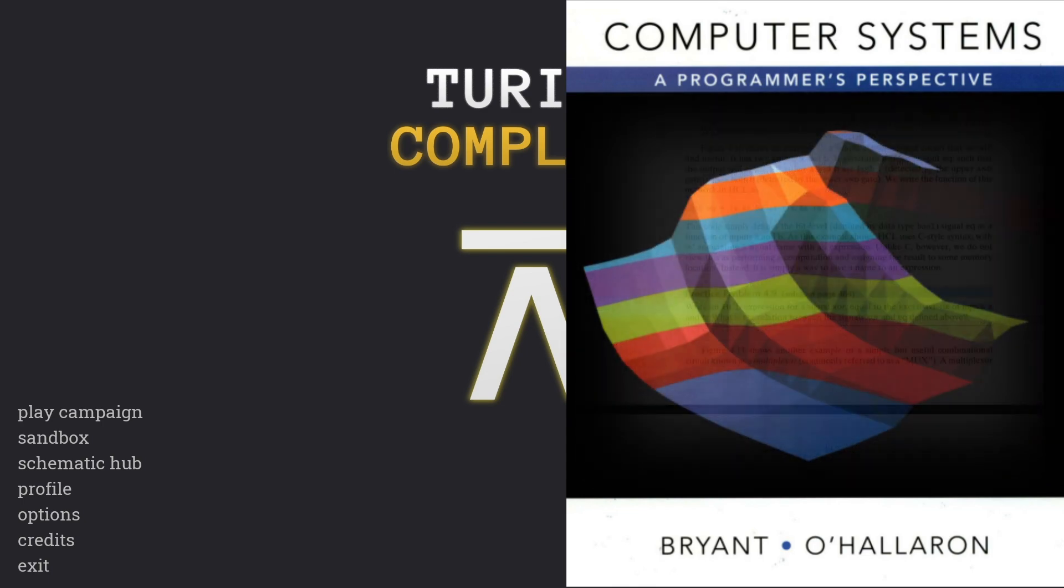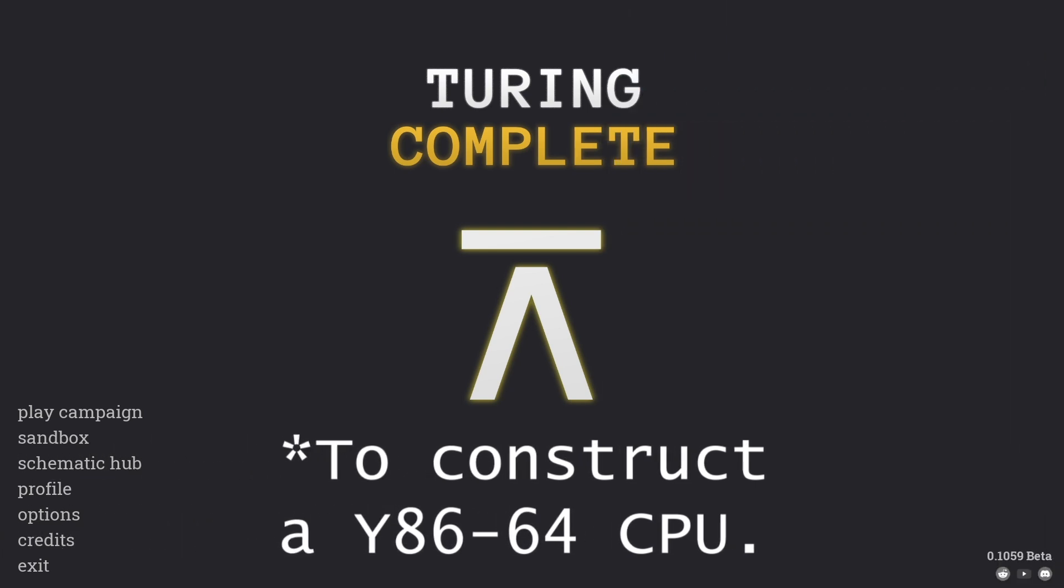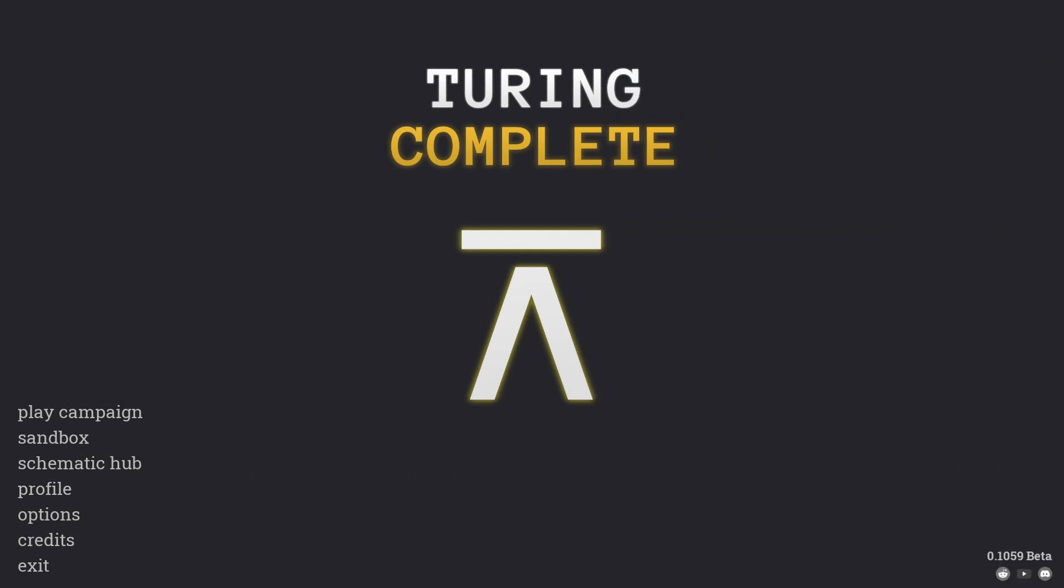So after these lectures, I felt that I had a decent understanding of how it could actually be done. And coupled with the book, I felt ready to design my own CPU. But since I'm not a computer designer physically, I wasn't able to do that.